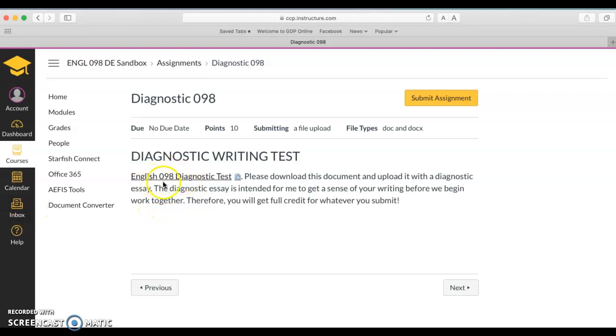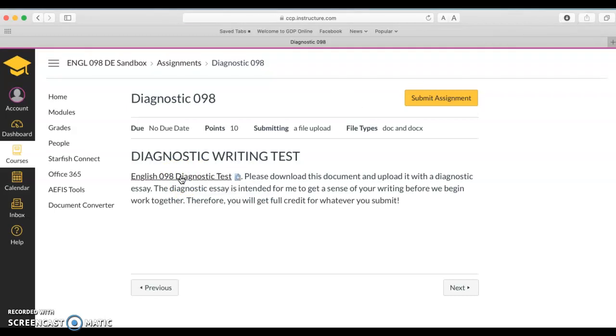Anything with underlined text that when you scroll over and click on it, that's something you can download. To download, for instance, this diagnostic test, you would click here and it will go to your downloads.